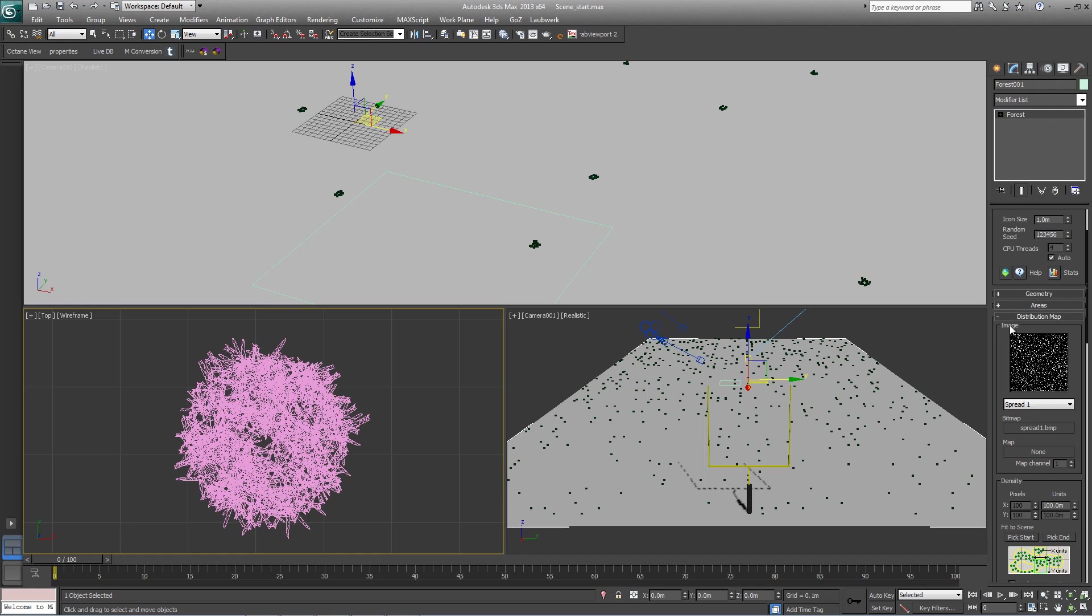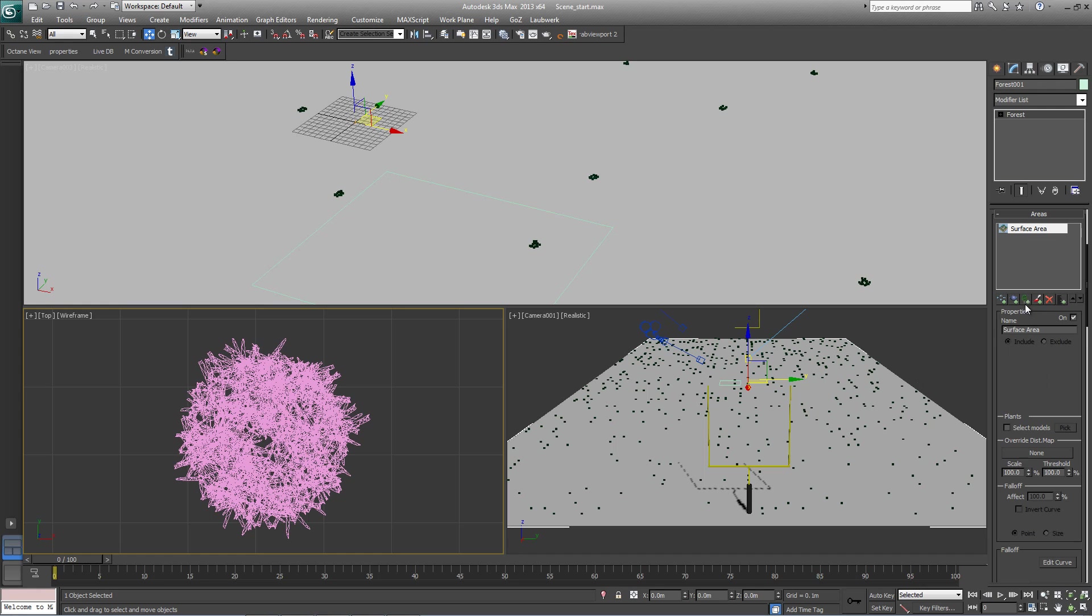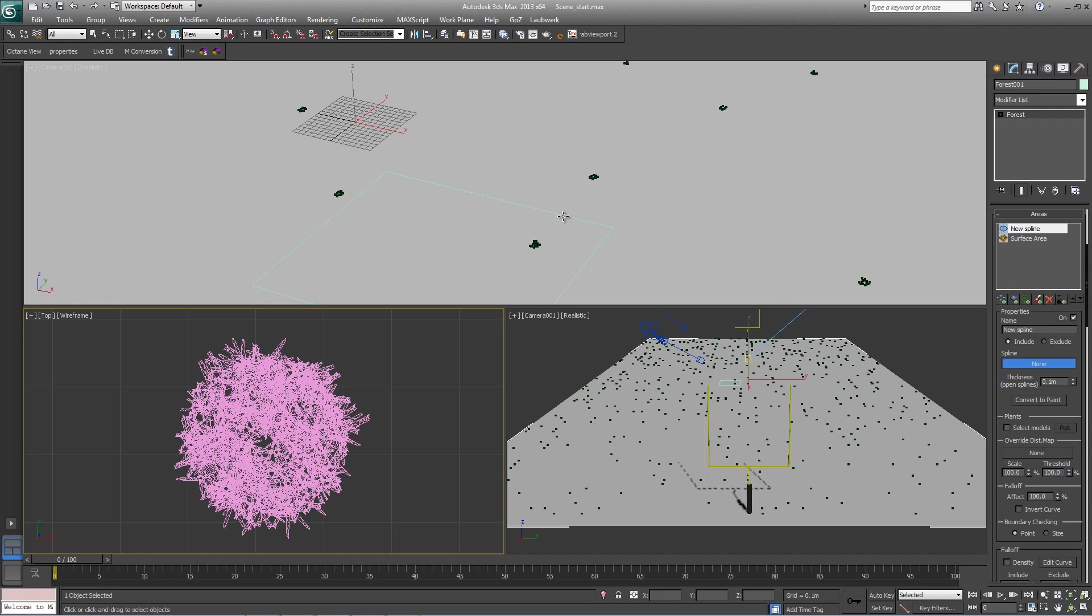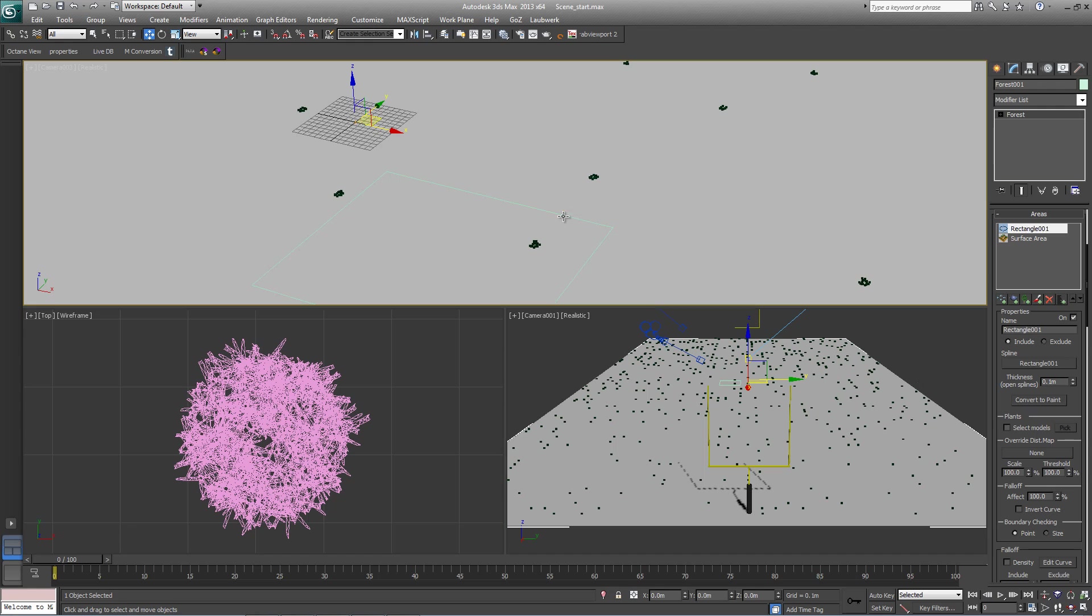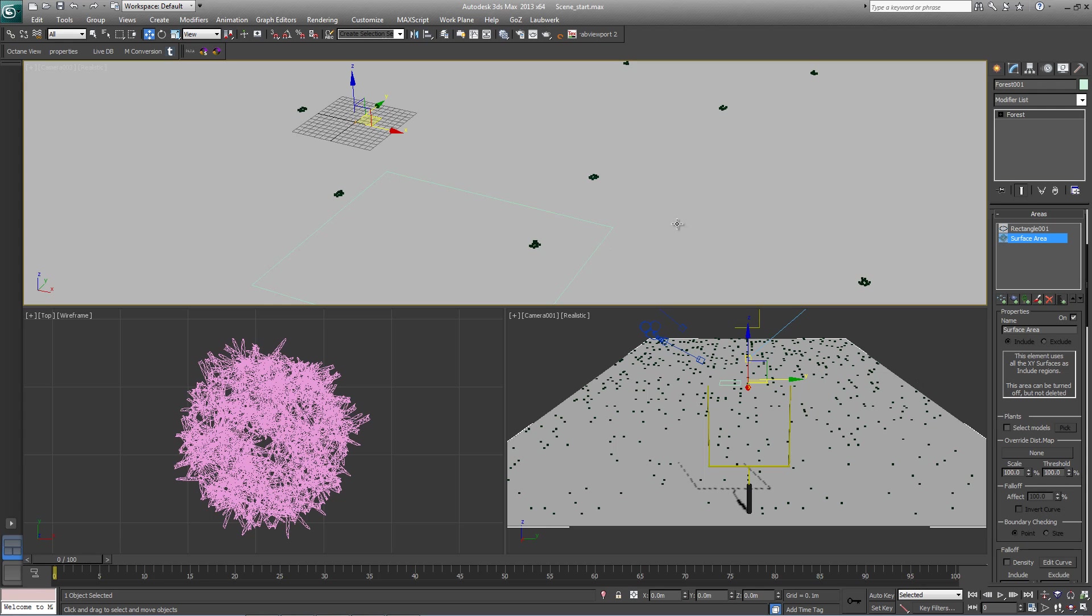The second thing I'd like to do before I start moving things around in the distribution map is to add a second area, just temporarily, while I set this up. So I'm just going to add this rectangular spline here to constrain the segments inside its borders. That way the density can be adjusted without Forest automatically hiding some of the objects to keep viewport performance fast. Later on, we can turn this off and go back to the full scene.